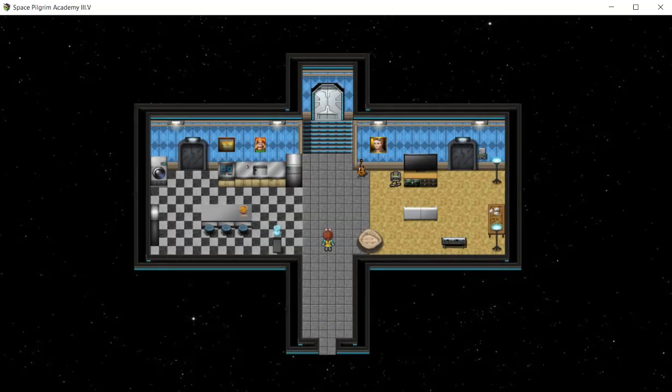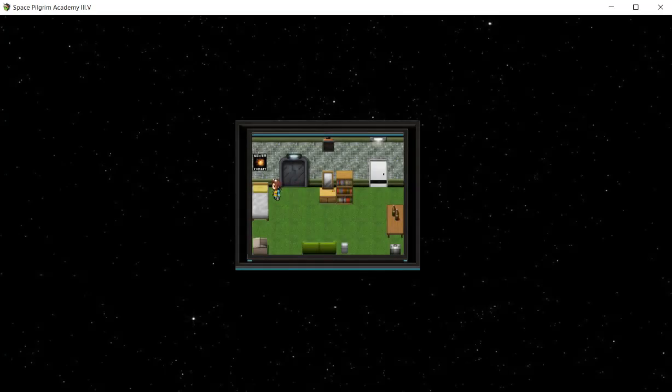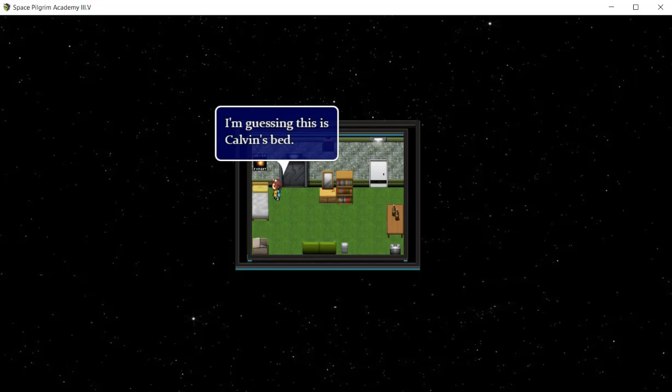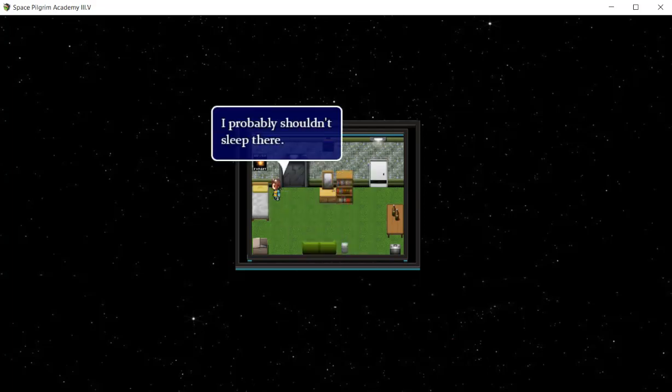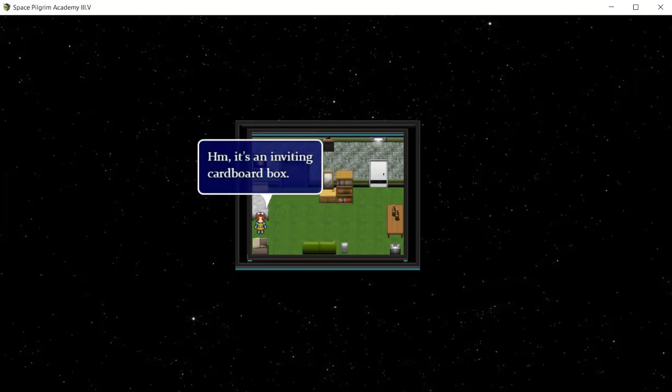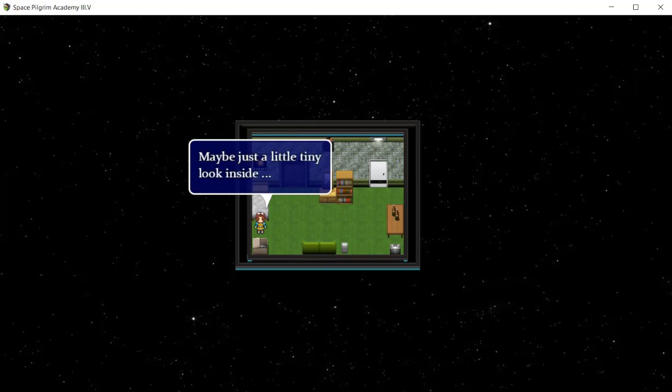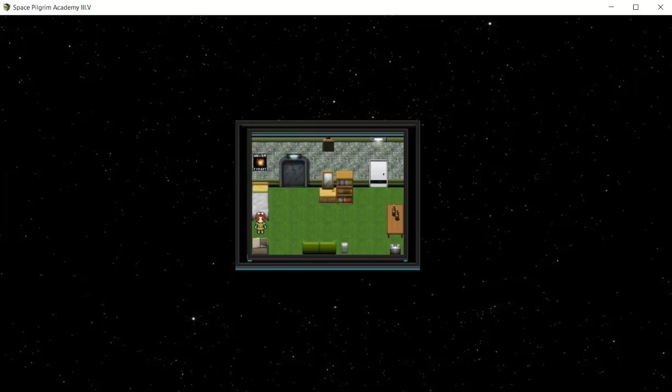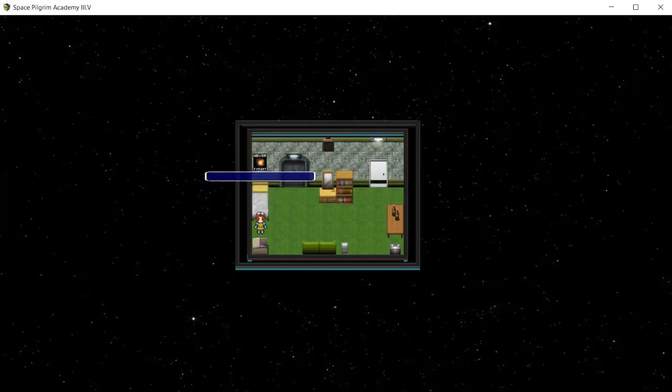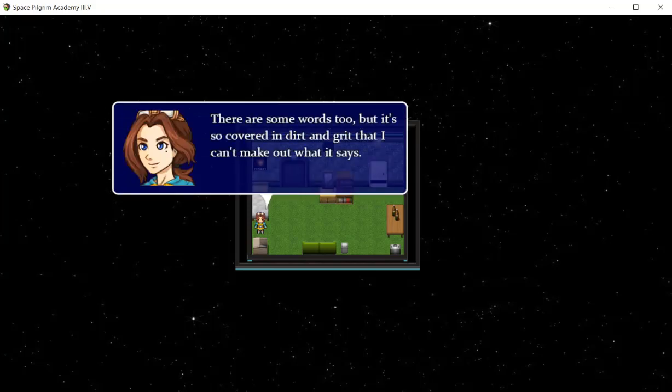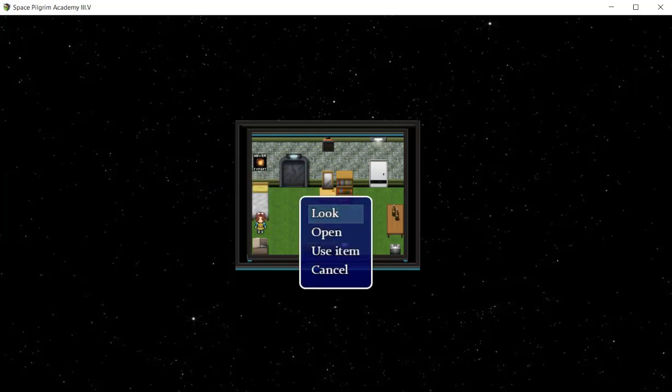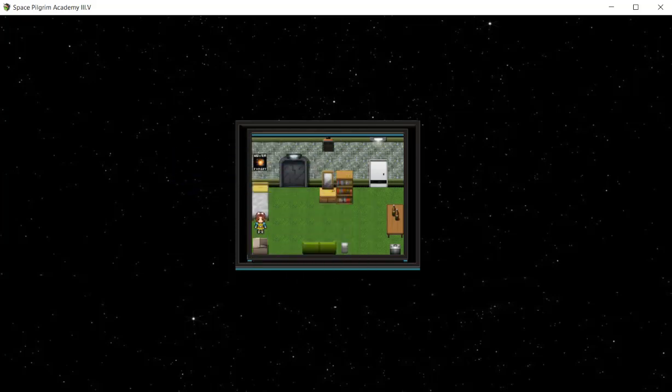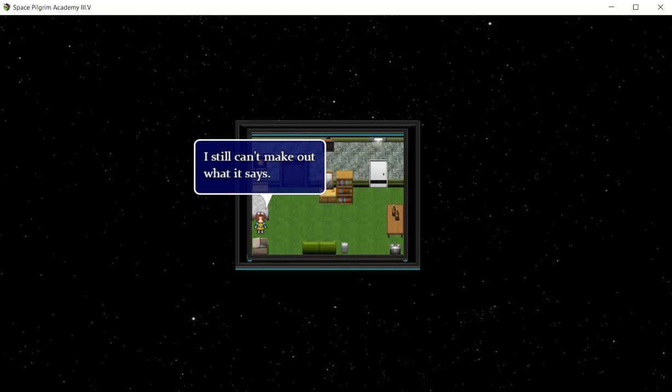So let's go to the pilot room. I'm guessing this is Calvin's bed. I probably shouldn't sleep here. There's a crate. It's an inviting cardboard box. Maybe just a little tiny look inside. There's a tattered old gray uniform, it looks like it's been through a war or something. And what's this? A silver badge with a star engraved into it. There are some words too, but it's so covered in dirt and grease that I can't make out what it says. I'll borrow it. We don't need anything else.